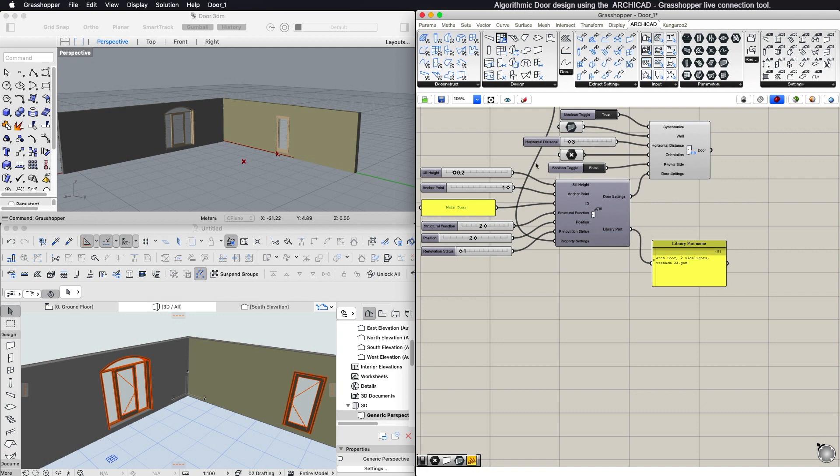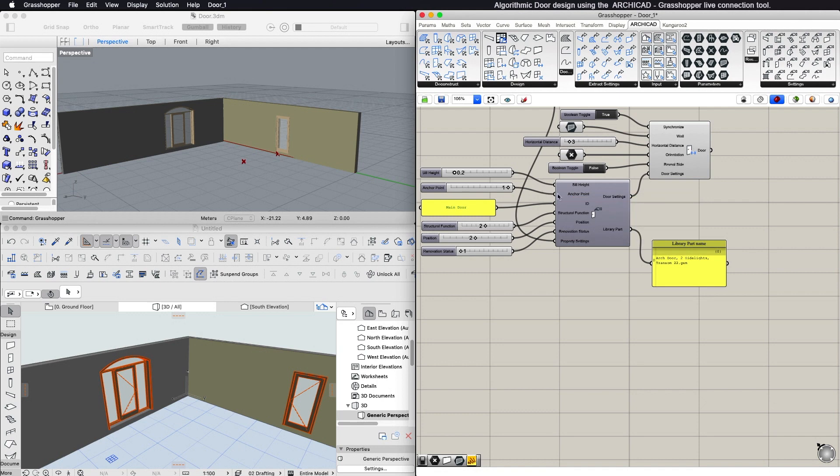By using number components or number slider components, you can control the sill height, the anchor point, and properties such as the structural function,